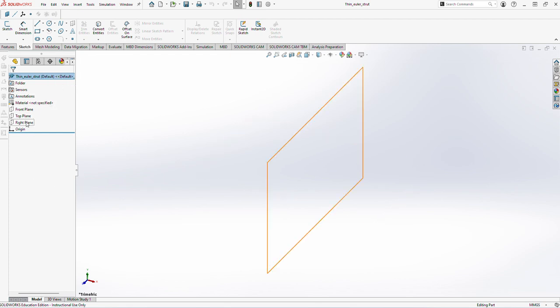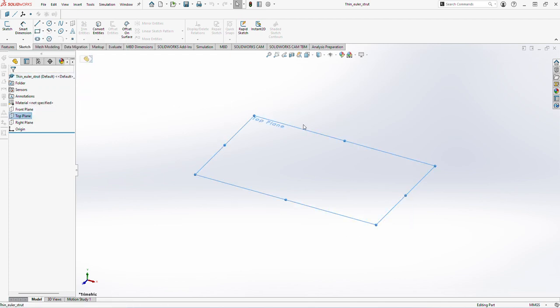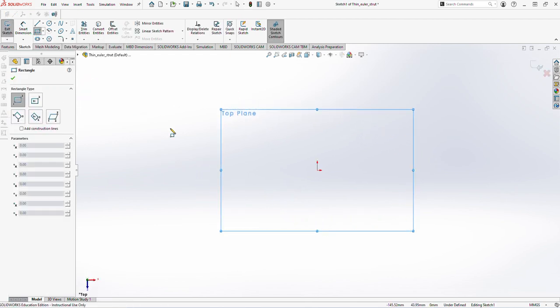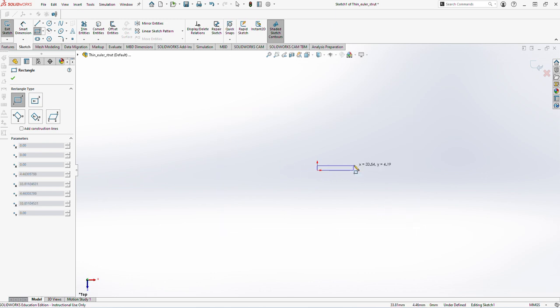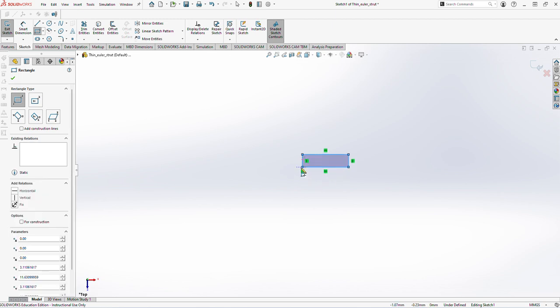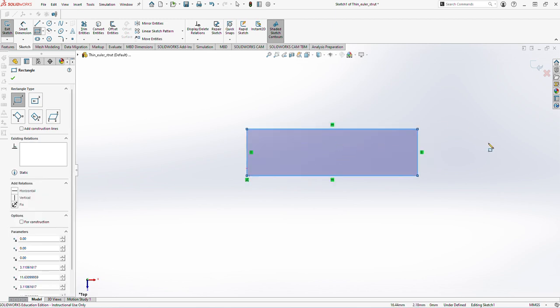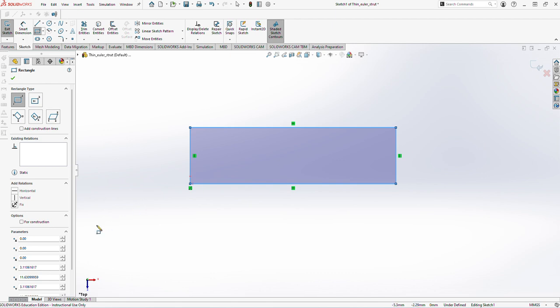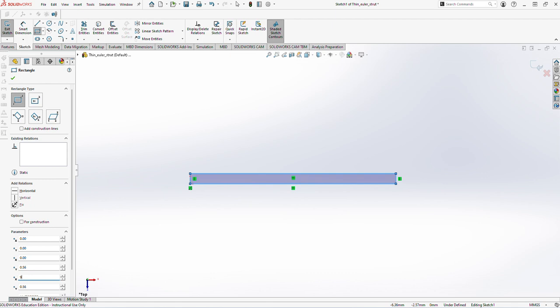Now I'll actually sketch the part. I will select the top plane. After selecting the plane, I will use the rectangular feature because it's a rectangular part. I'll give the approximate dimensions here. The part is quite small so it's easiest to directly modify the dimensions here. This one is 0.56 millimeters and this one is 9.53 millimeters.